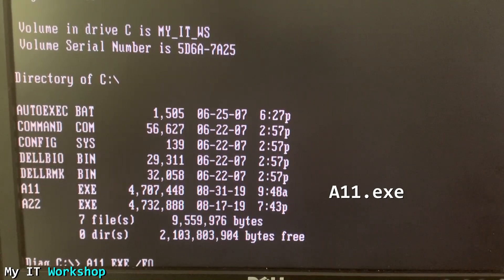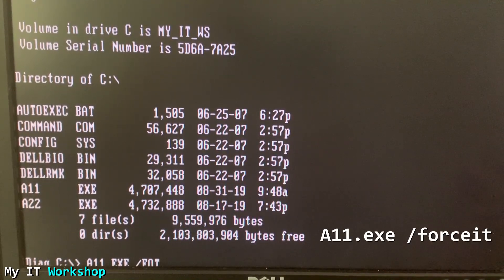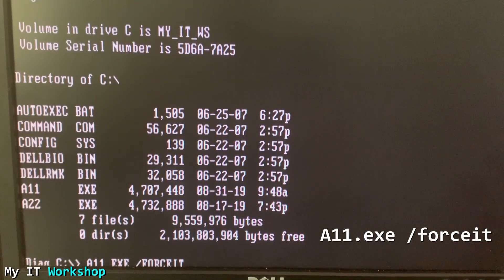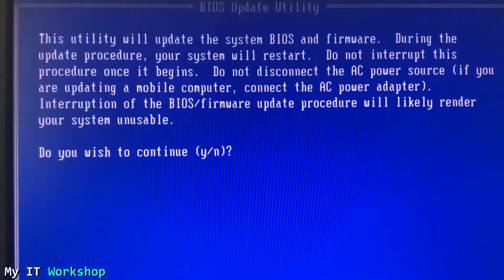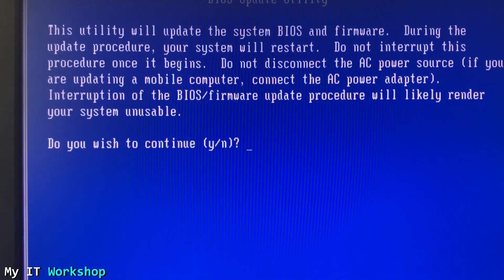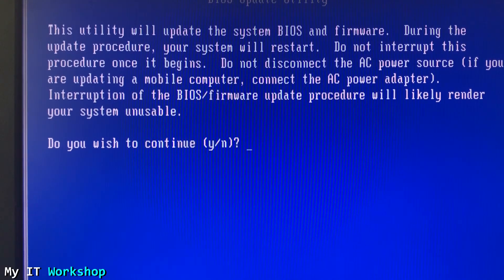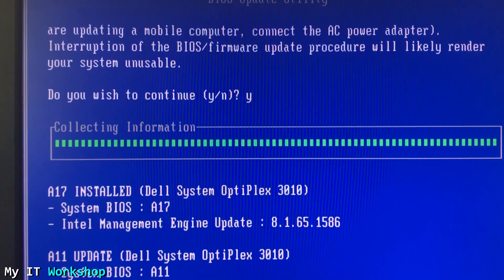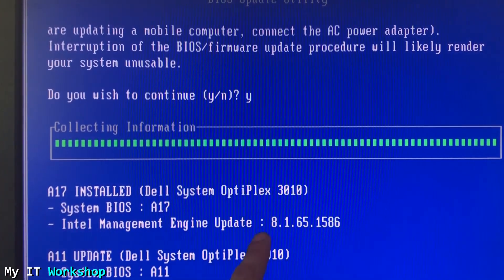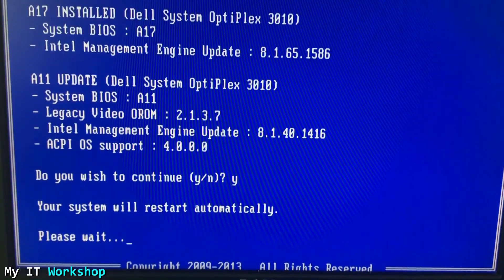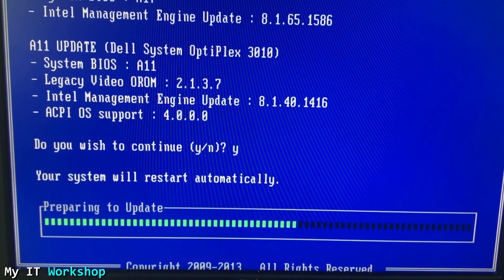We need to type 'A11.exe' because that's what we want to downgrade to. Note: if you're on a laptop without a battery or with a dead battery, you have to add the '/force' flag to the command. Since we don't need that, we just press Enter. The utility says it will update the system BIOS and firmware — in other words, if you disconnect during this process your computer might become unusable. I type Y and press Enter. It confirms we have A17 and are going to A11, so I type Y again.